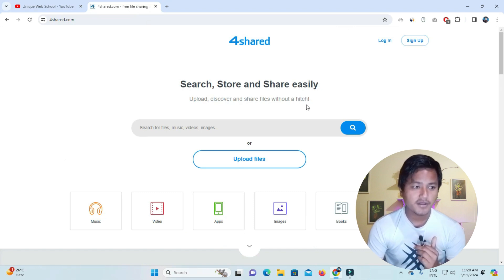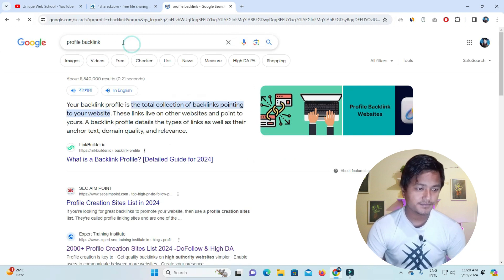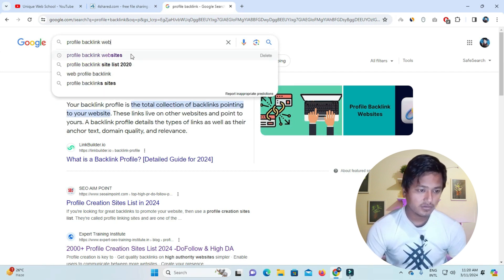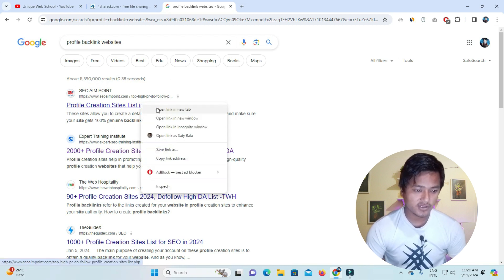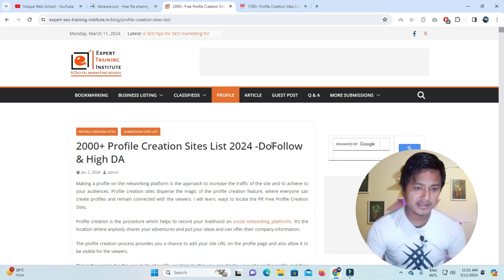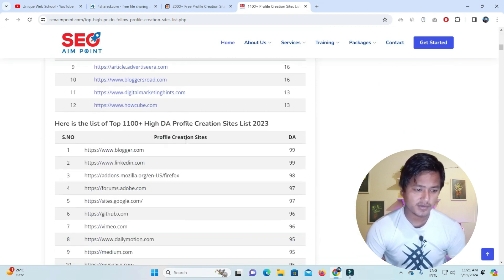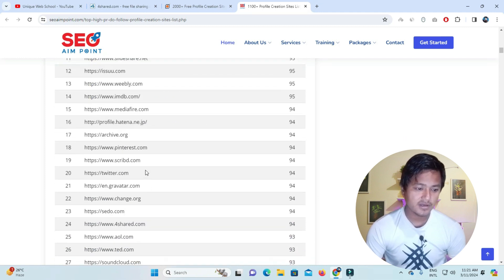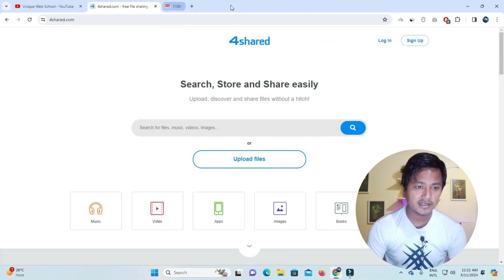We will link a profile backlink and you will see how to make a profile backlink. If you want to make a profile backlink, you will need to access the website list. Now we are going to open and use this website. We have opened the profile backlink website — this is not strictly a profile backlink site.